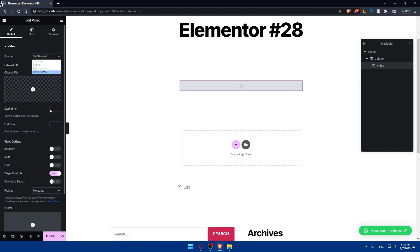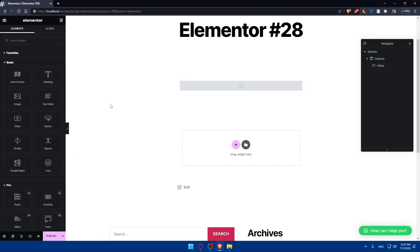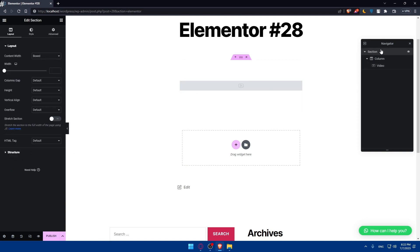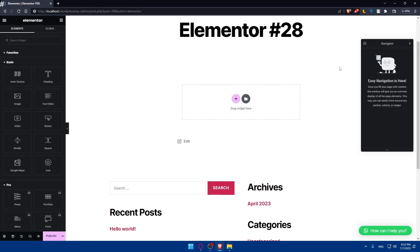You can also choose the start time and end time for the video. You can choose if you want it to autoplay, mute, or loop. You can even choose if you want to have a download button. We will go through all of that in this video, so make sure to stick by.